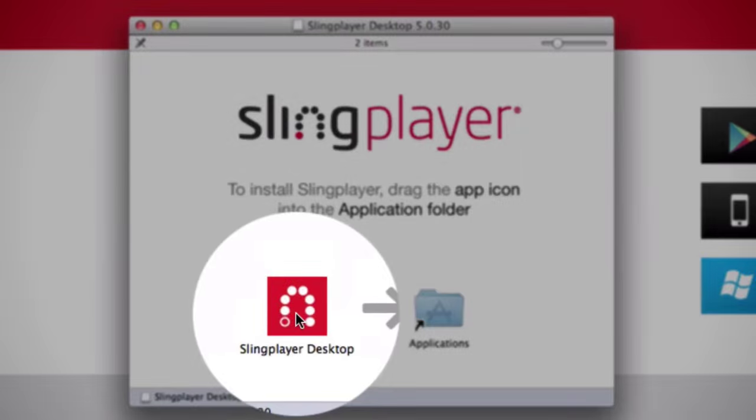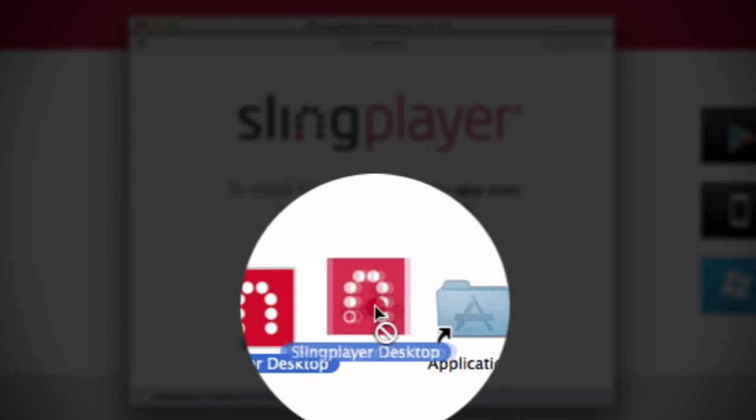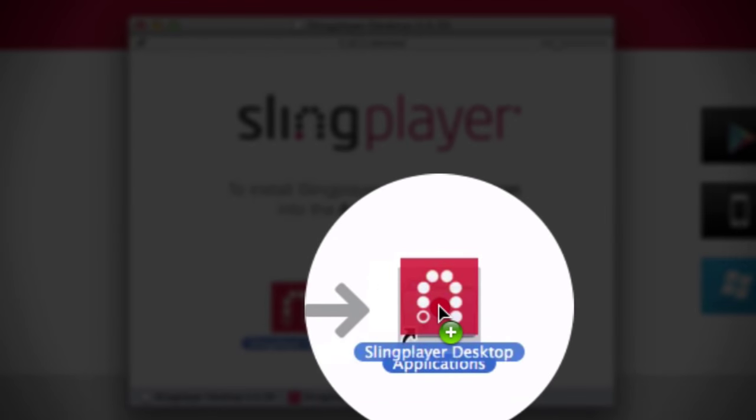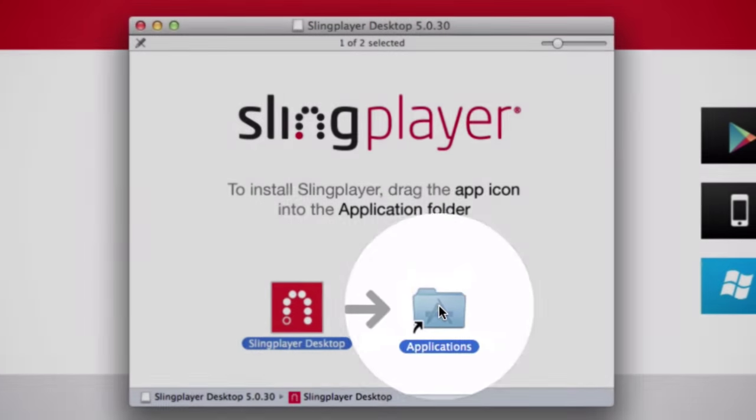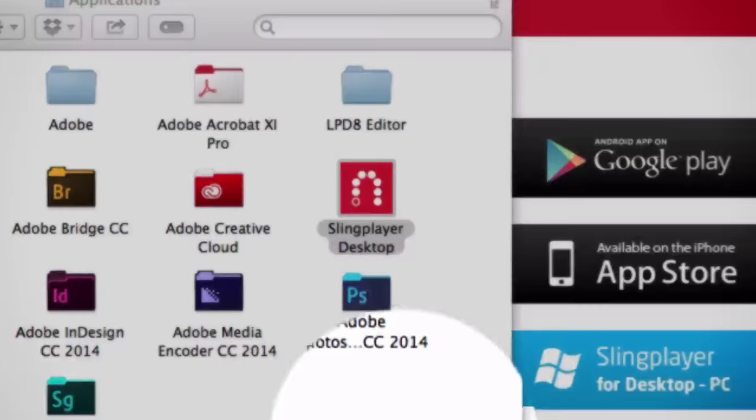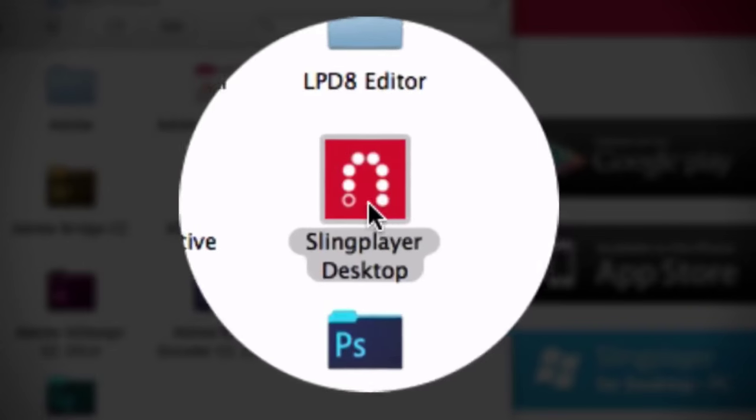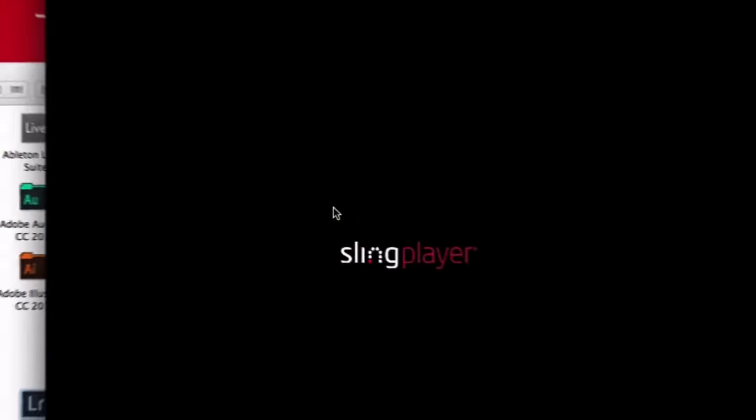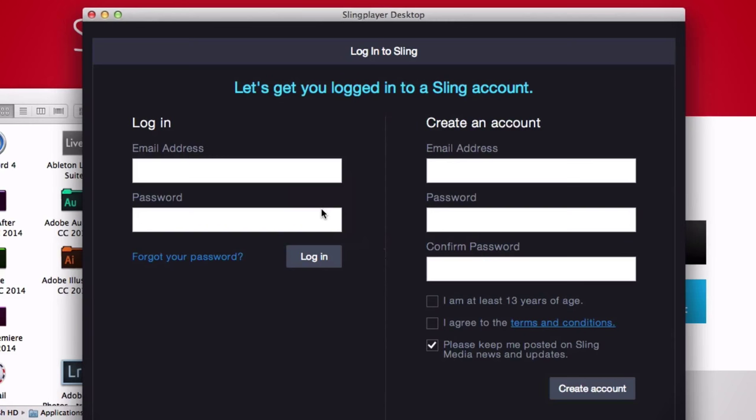One note, it's important to make sure that your computer or smartphone is connected to the same Wi-Fi network that you'd like your Slingbox connected to. Okay, let's fire up the software and log into your Sling account. And if you don't have a Sling account, you can create one here on the right side of the page.